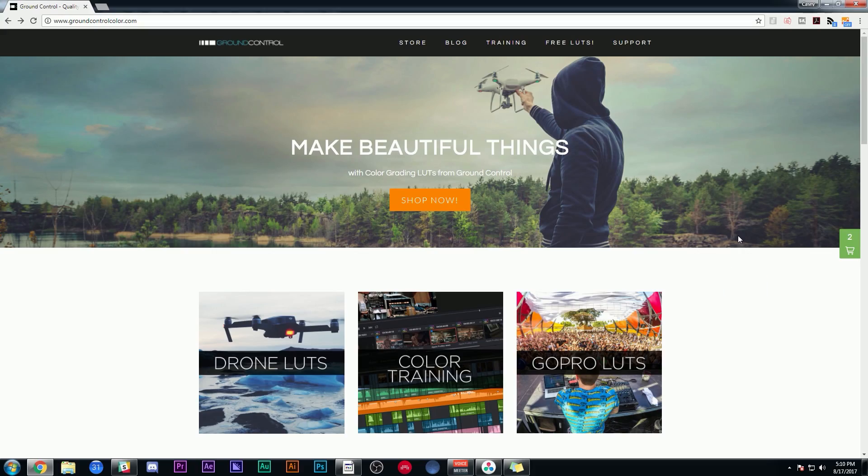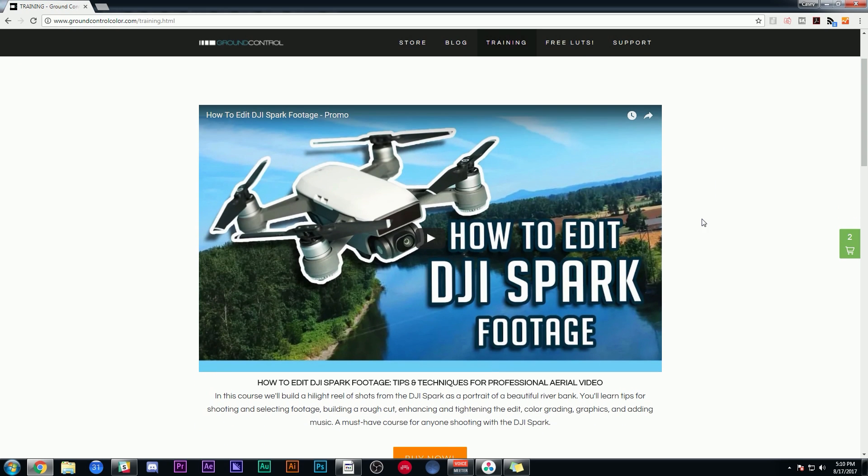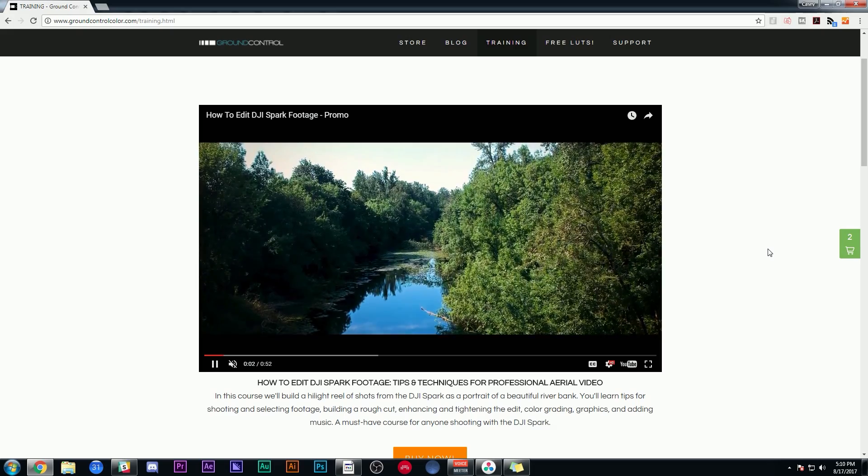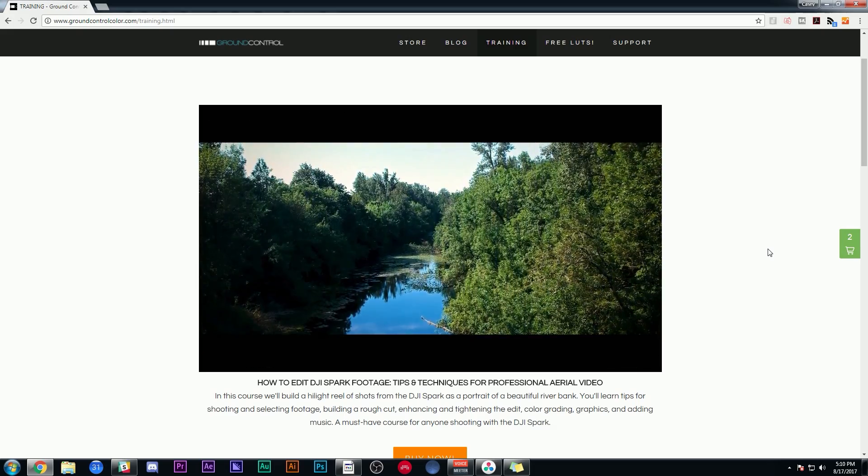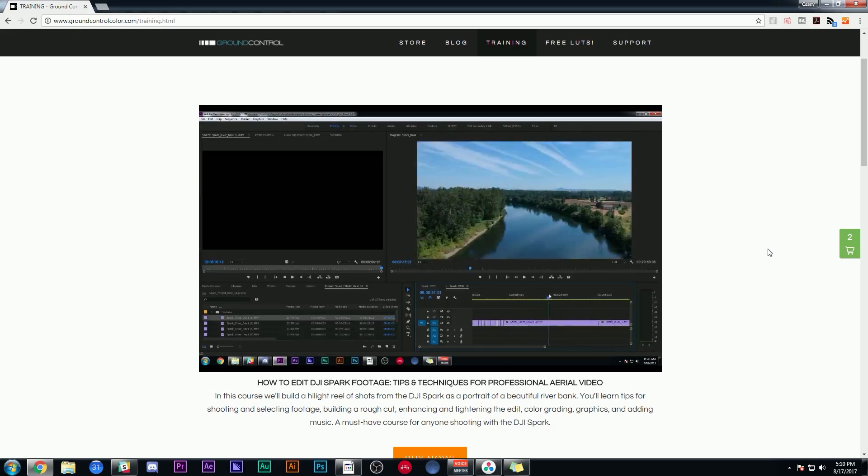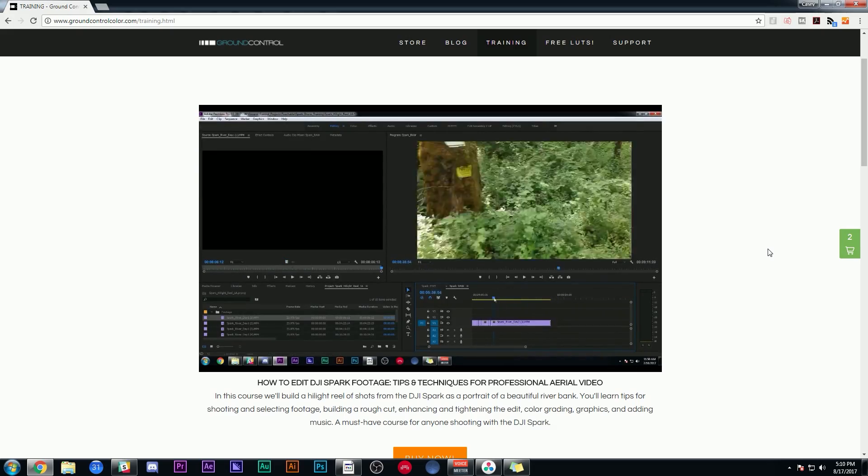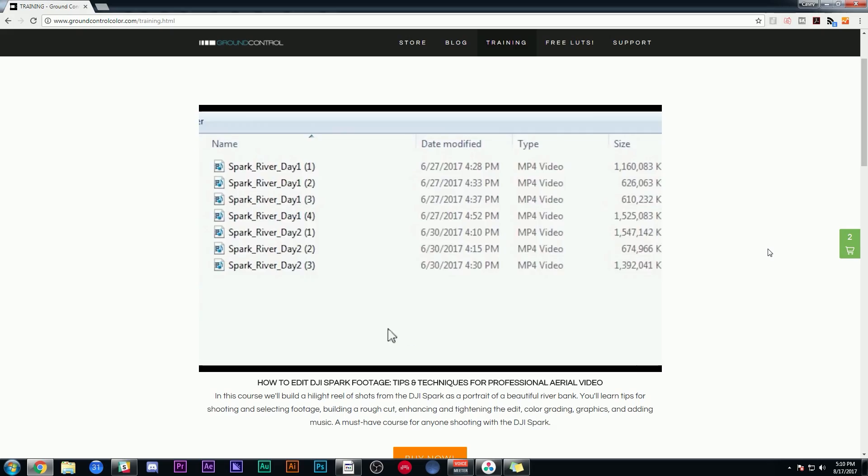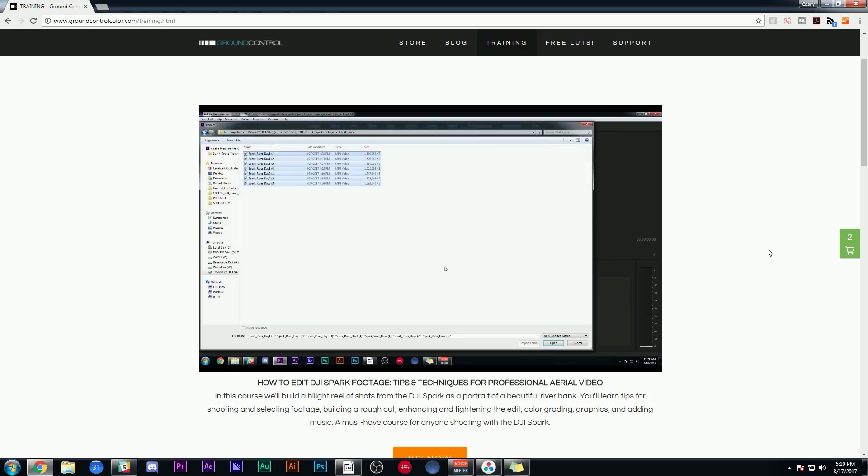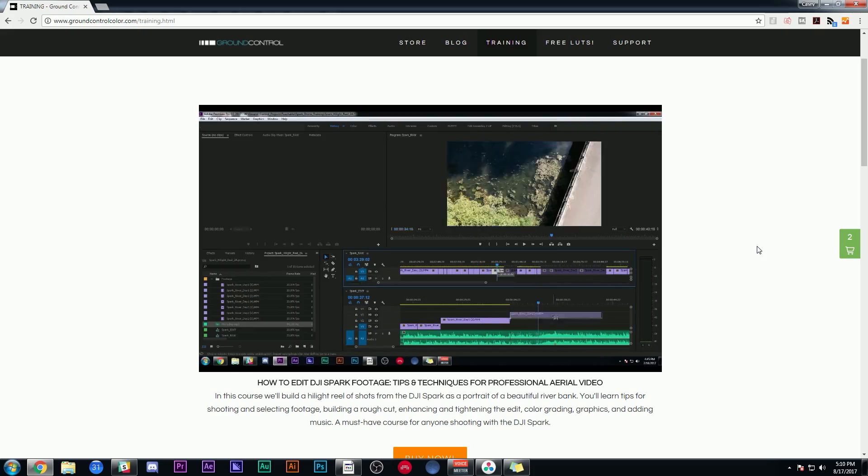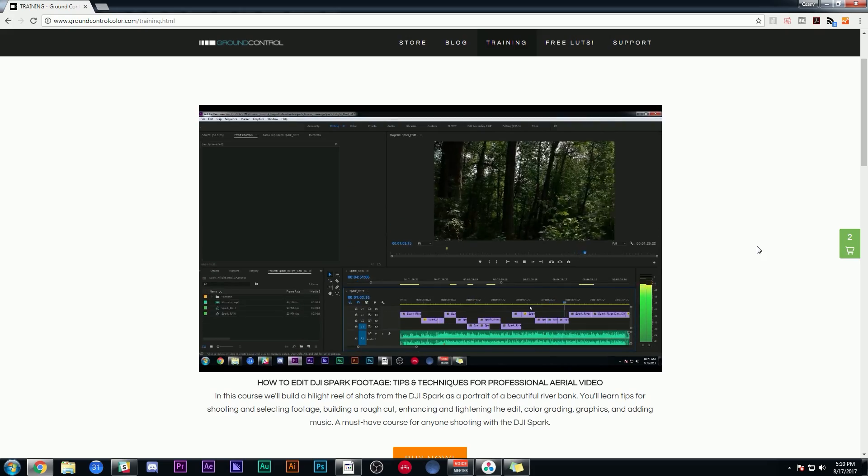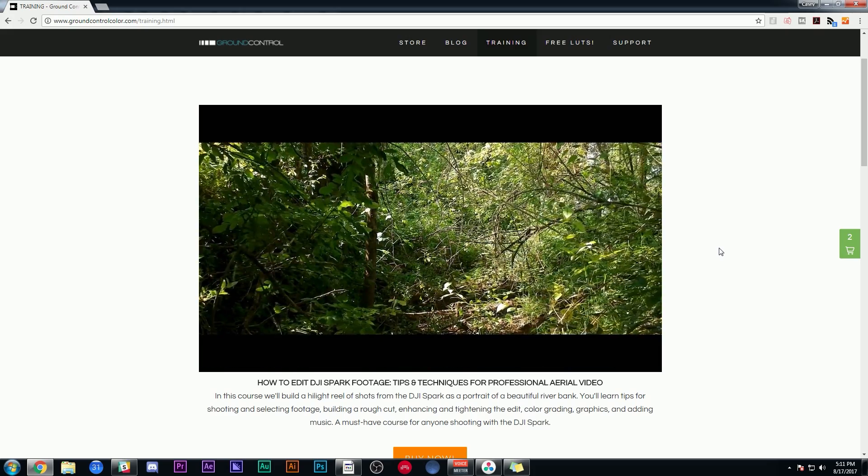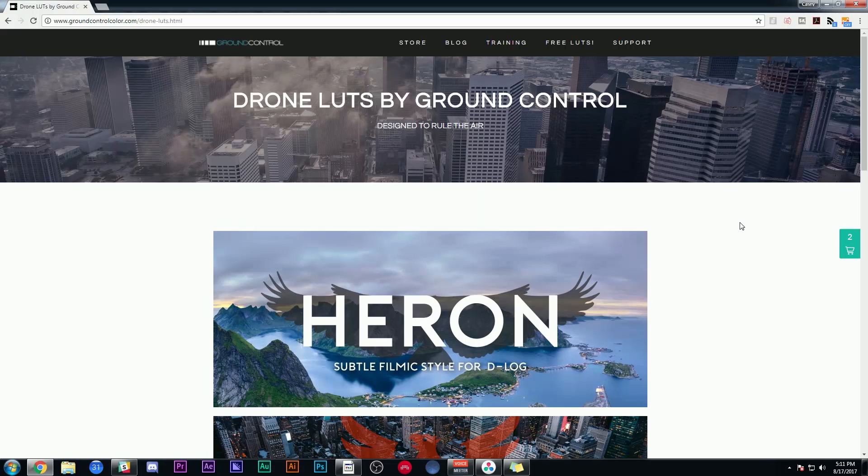Another note: if you're into drone footage, we have a couple of things available at groundcontrolcolor.com. First is our new training, How to Edit DJI Spark Footage. This is a training series done in Adobe Premiere that's all about techniques and tips for editing a drone highlight reel. It's really a lot of fun, and if you work with a lot of drone footage, definitely check it out.